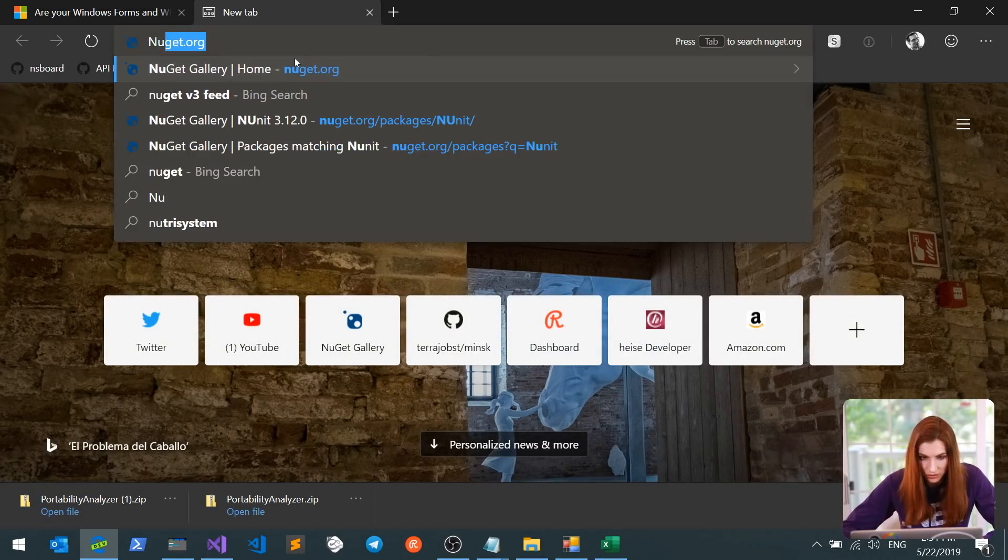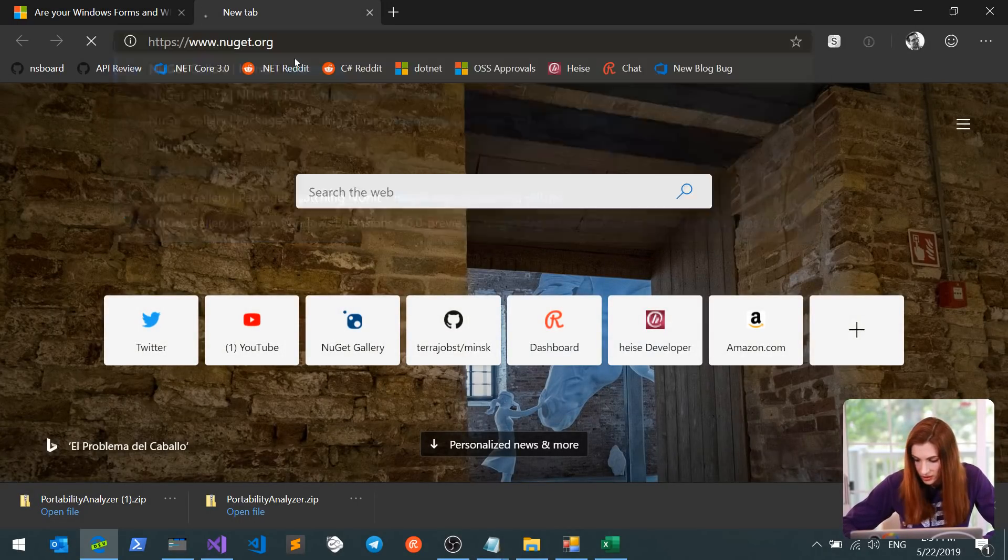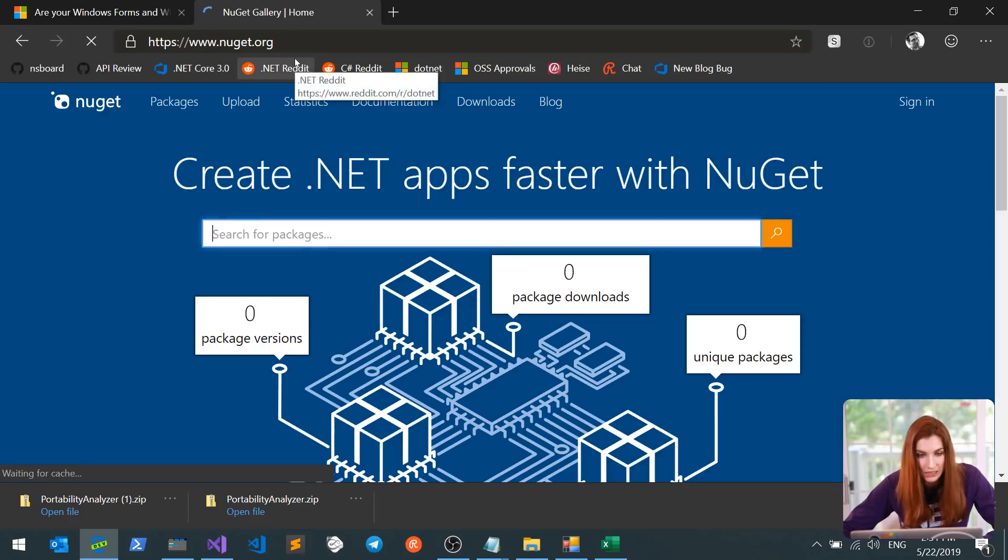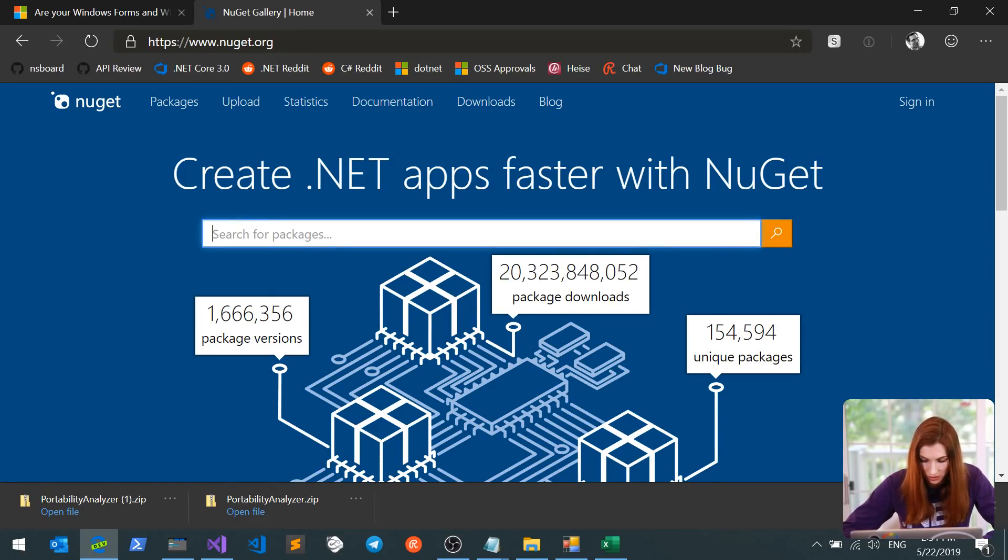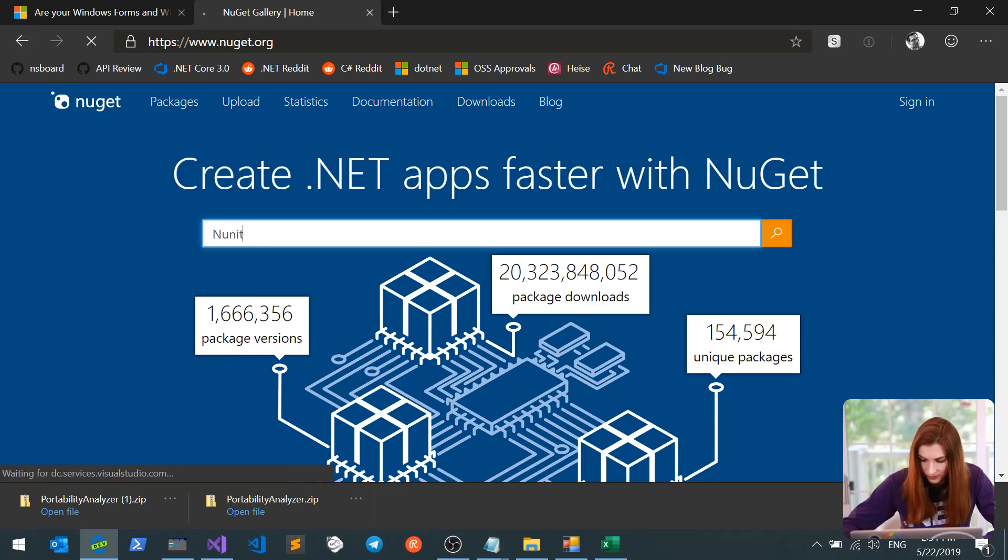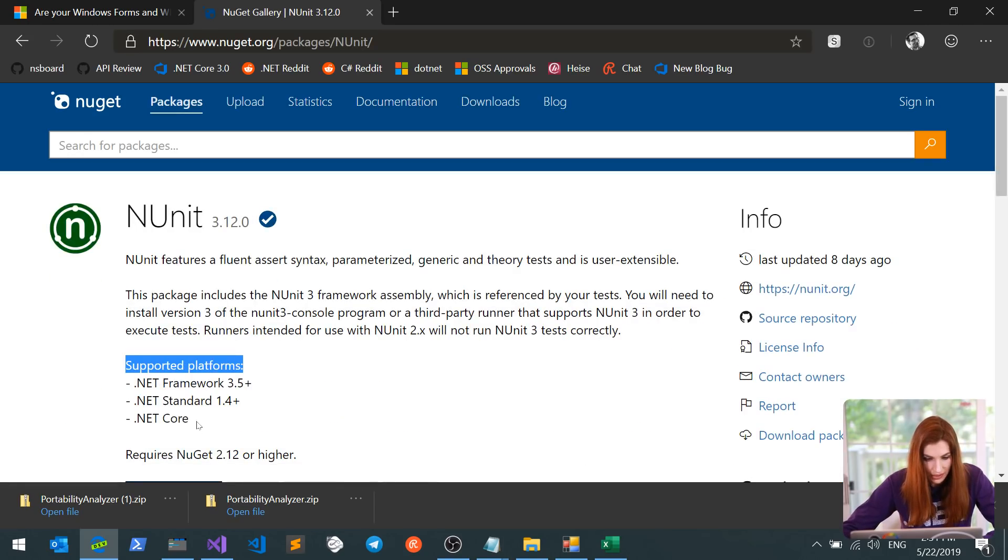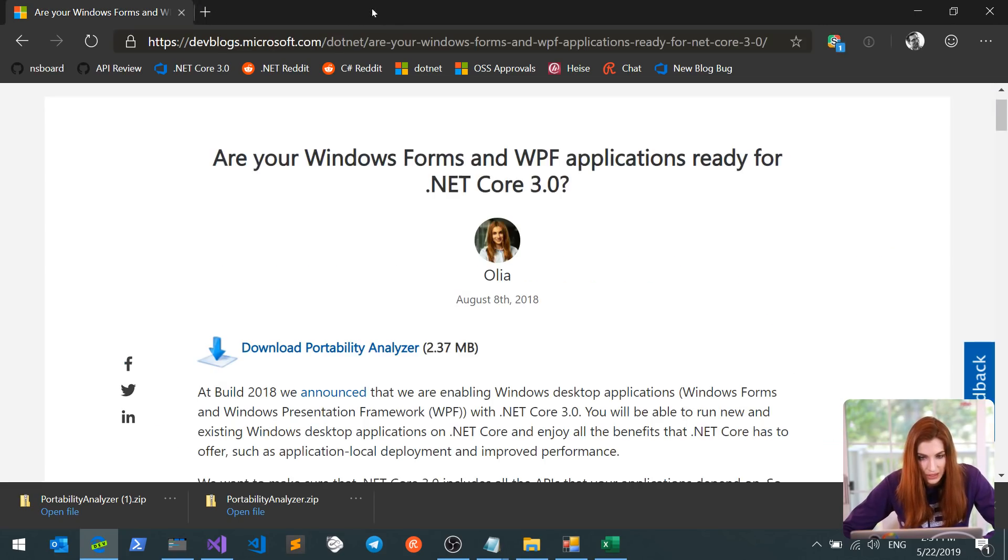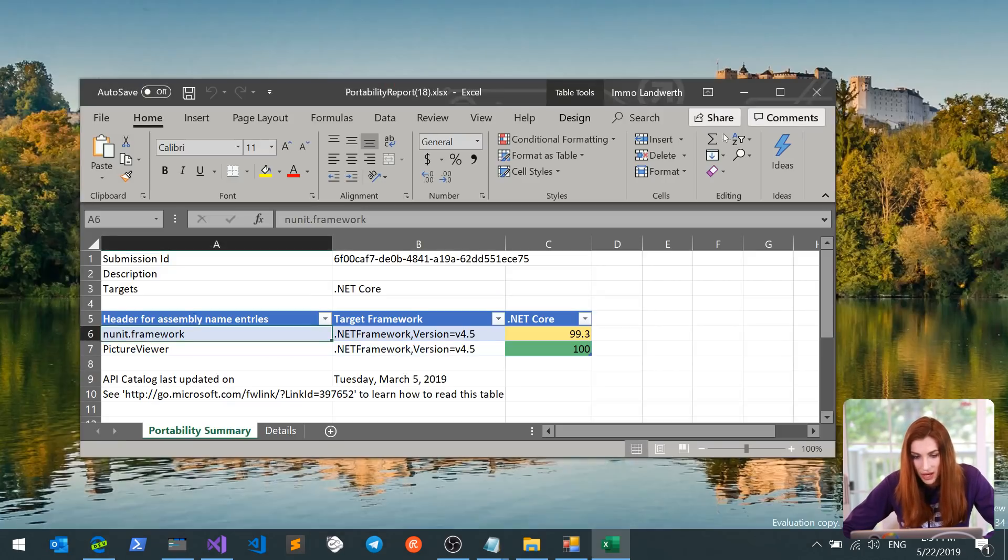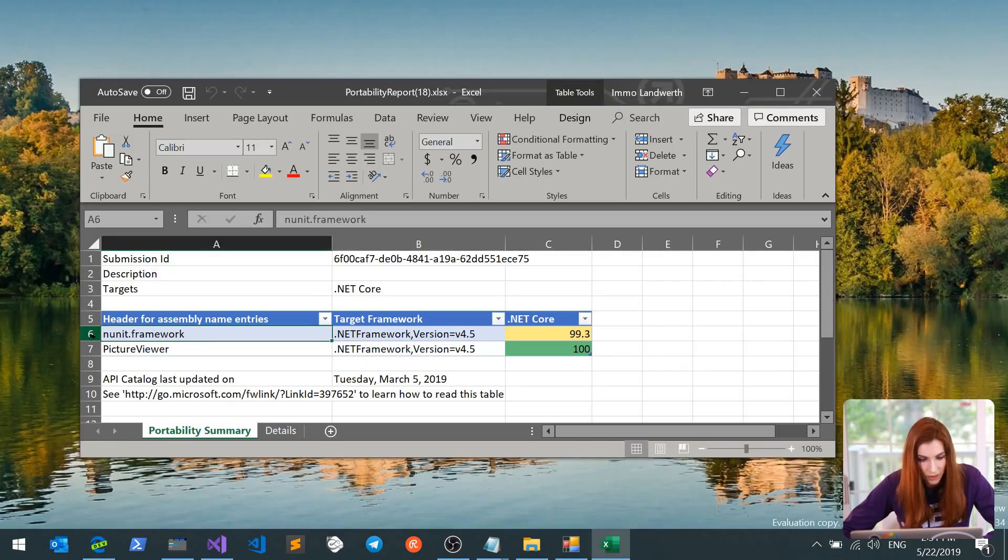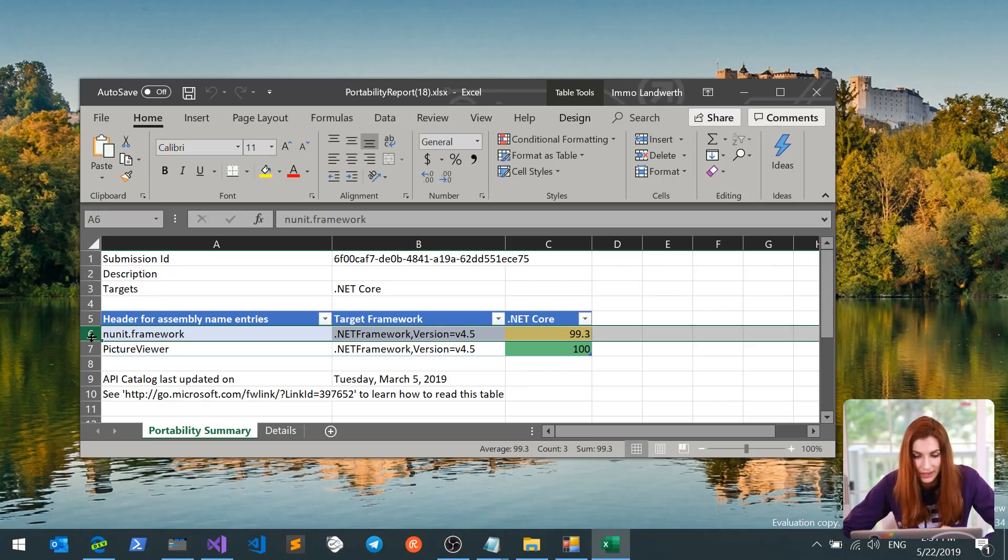So to make sure everything is going to work fine once I move it to Core, I will go to NuGet.org, find this package, and see if they provide support for .NET Core. So here, in supported platforms, I can see .NET Core listed, which means that I don't have to worry about this line in my Portability Report. Everything is taken care for me.